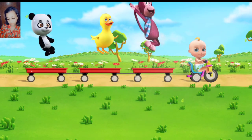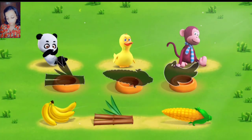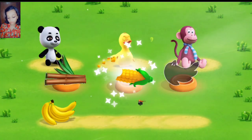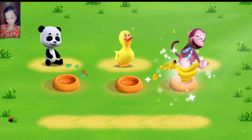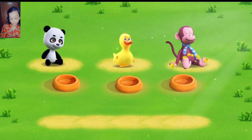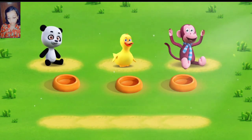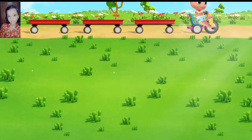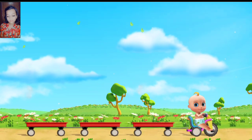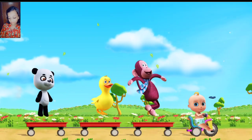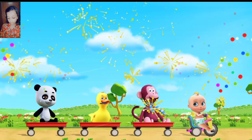The animals are hungry. Feed them. That's right. Yes, that's right. A monkey eats bananas. What a job you did. You fed all the animals.